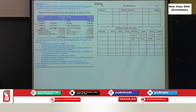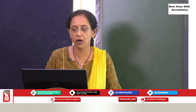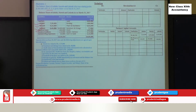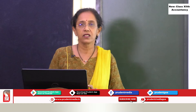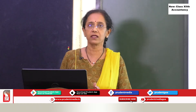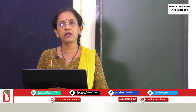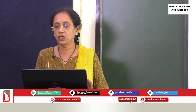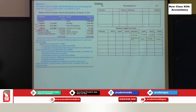The first revaluation adjustment is stock. The stock in the balance sheet is ₹1,85,000 but the new value is ₹1,72,000, so stock has decreased. When it decreases, the revaluation account is debited because there is a loss — with a loss, revaluation is debited; with a profit or gain, revaluation is credited. So ₹13,000 (the difference) is debited to the revaluation account as 'To Stock — ₹13,000.'